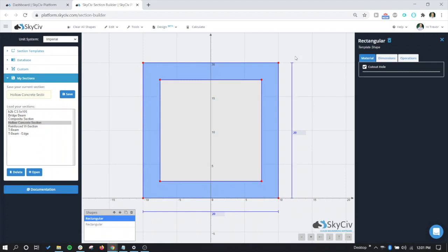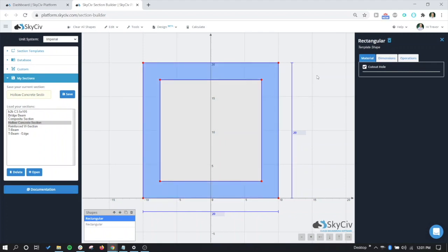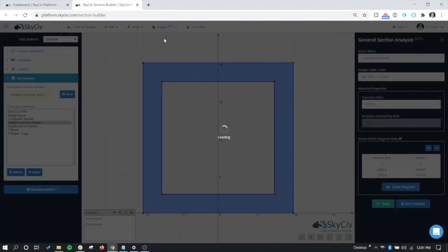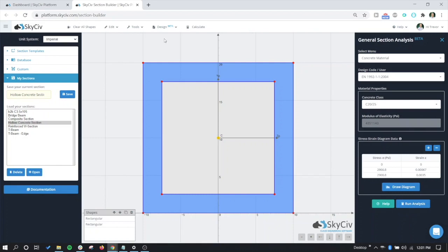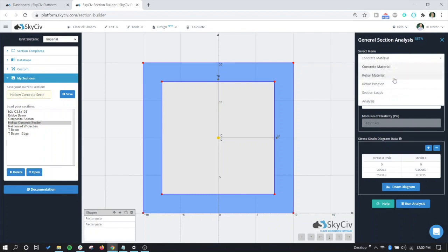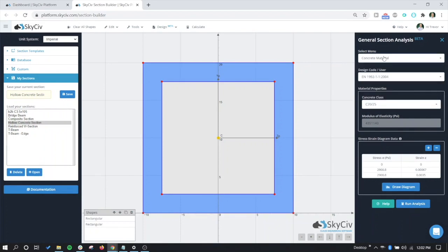This is going to be the most common case for the majority of these custom sections. So once we have our section, that's all we really need to do. Let's load the designer up, and we'll see the general section analyzer stuff come over here. So let's click on Design Concrete. Now we have our general section analysis here. Similar to other menus, there's five different menus here. We want to go through each of them and make sure that everything is correct.